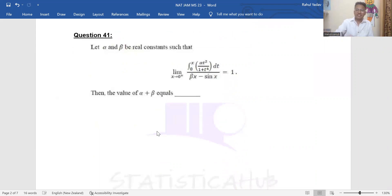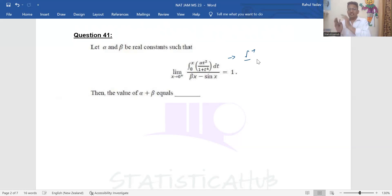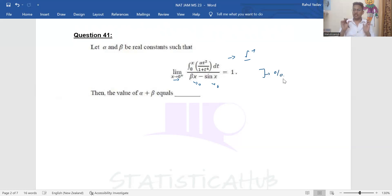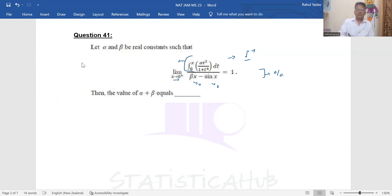Whenever you see these kinds of problems they can feel very tough. There is some function under integration and we have to apply the limit. If I check it out, when x goes to zero, the numerator goes to zero and the denominator also goes to zero, so this will be a zero-by-zero indeterminate form. To solve that, I have to go for L'Hôpital's rule — differentiation for the numerator and differentiation for the denominator.